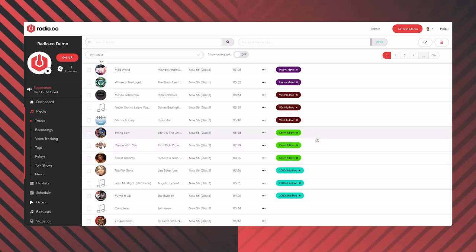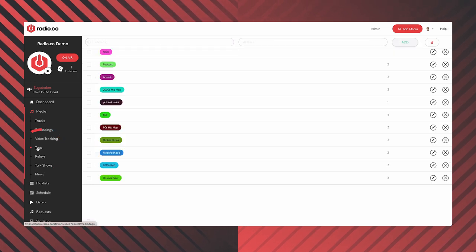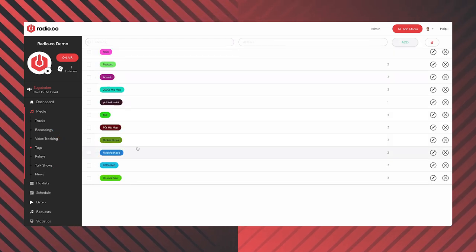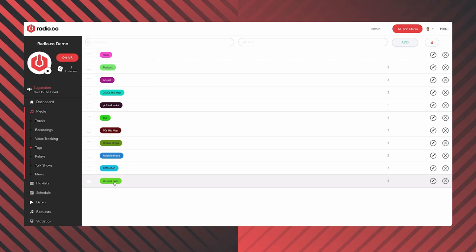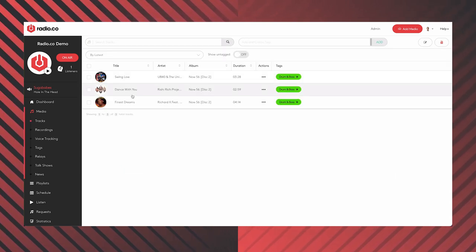If I go to the tags tab on the left-hand side of the screen, you will see a list of all the tags I've made and a number next to them showing how many tracks are associated with each tag. There are three tracks associated with 'drum and bass.' You can click on the tag and it will display all the tracks associated there. You can also use these tags to randomize tracks in your playlists — I'll show you how that looks in a short moment.